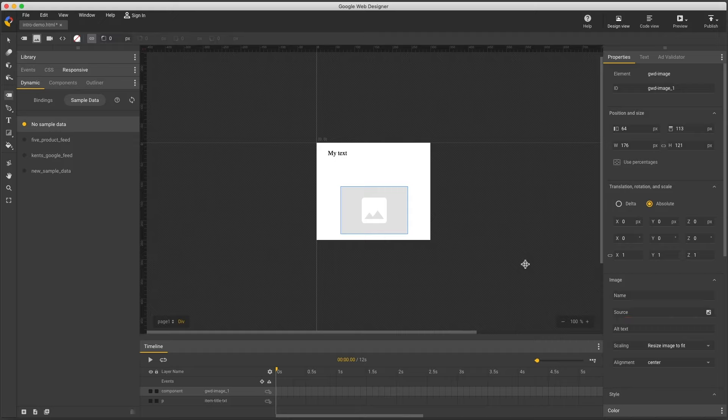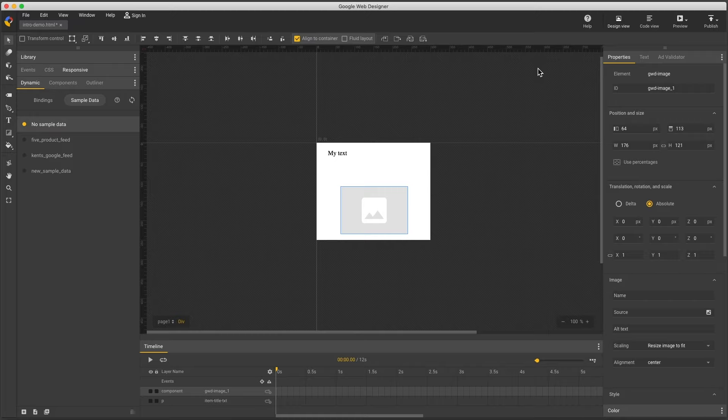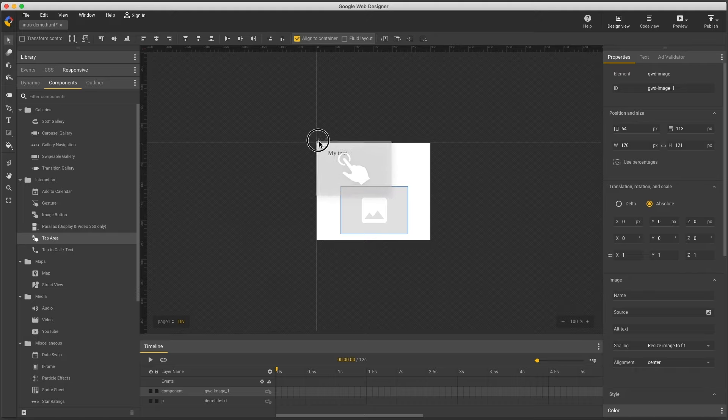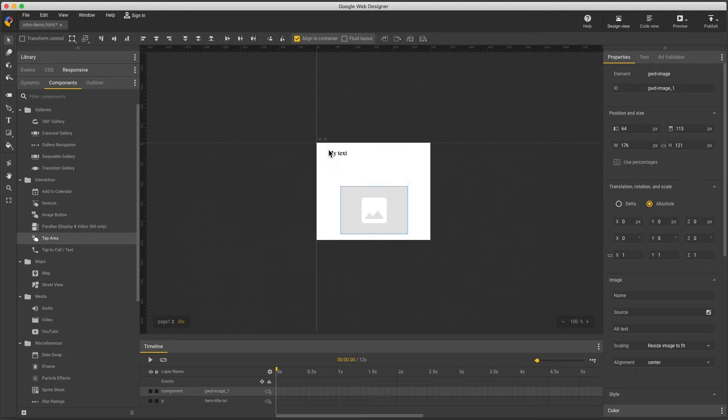Between these two, text and images, you can handle most dynamic creative issues. One last thing is the dynamic exit. This has to be set on a tap area, so my components panel, drag a tap area to the stage. This is the clickable hotspot, and I can use it like a div to wrap and structure elements.